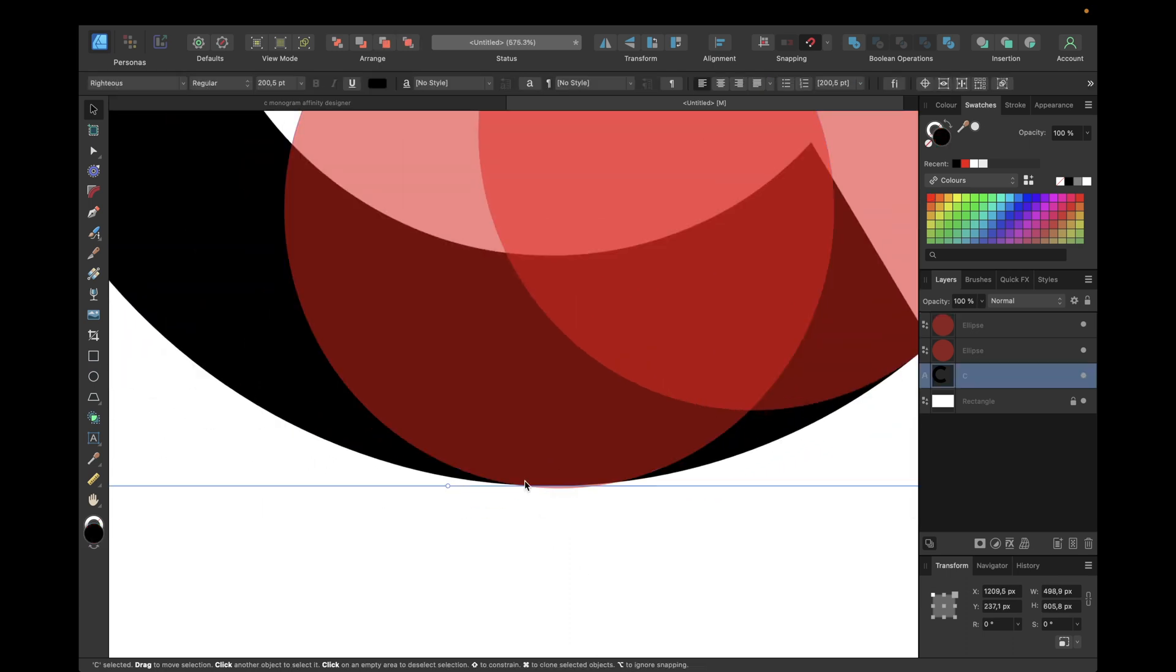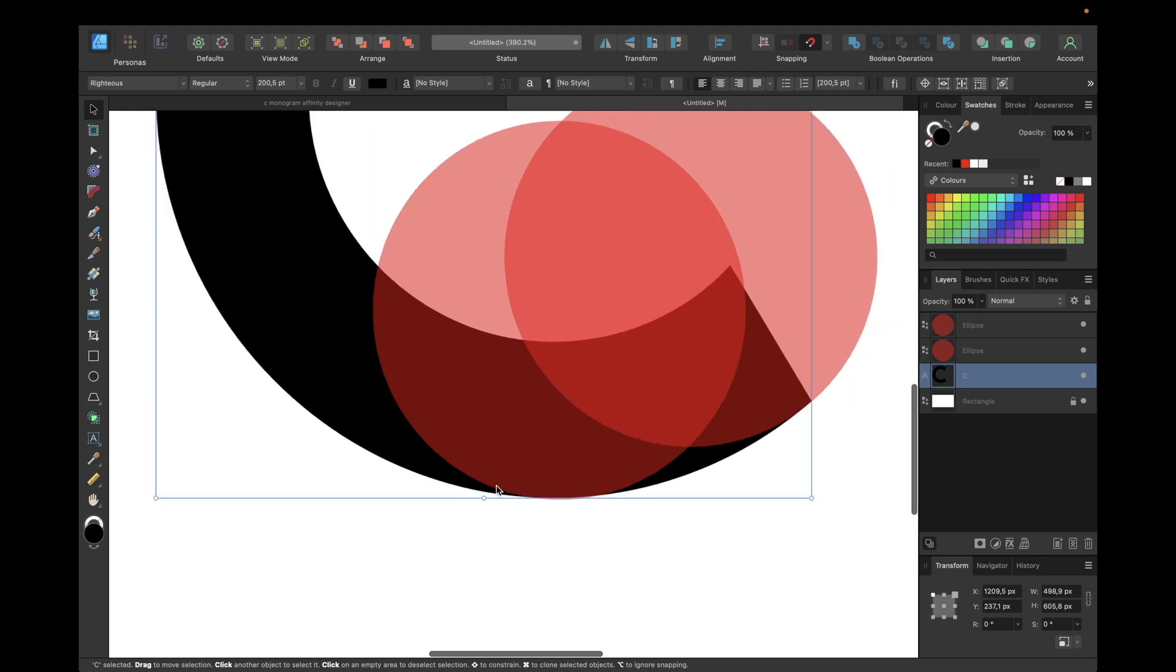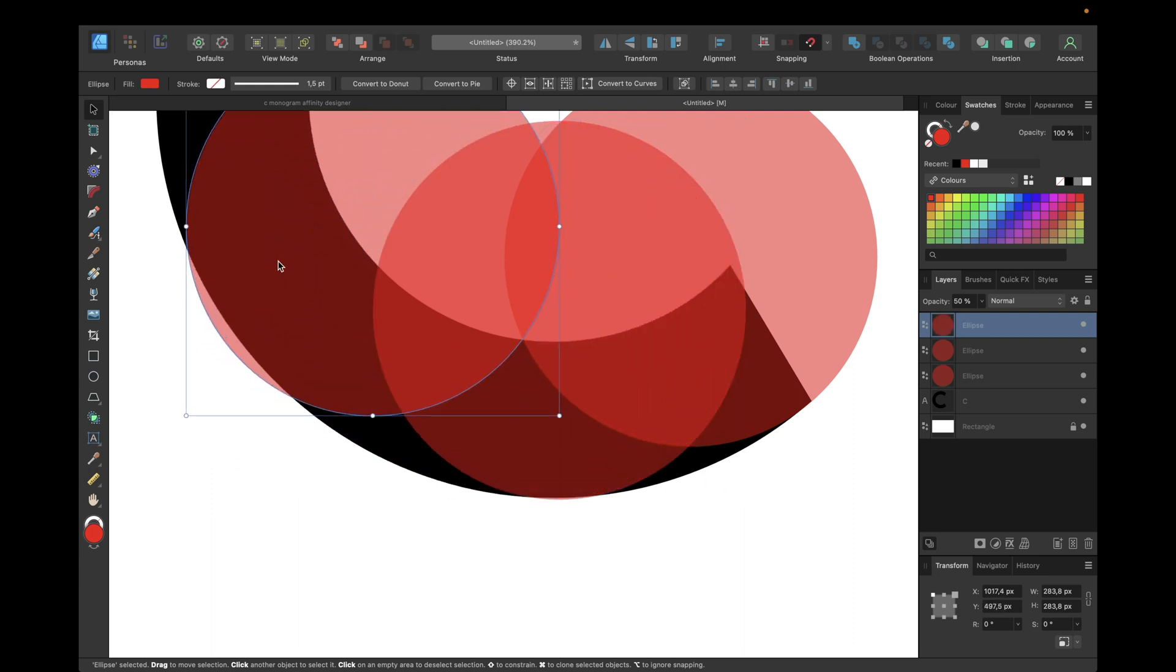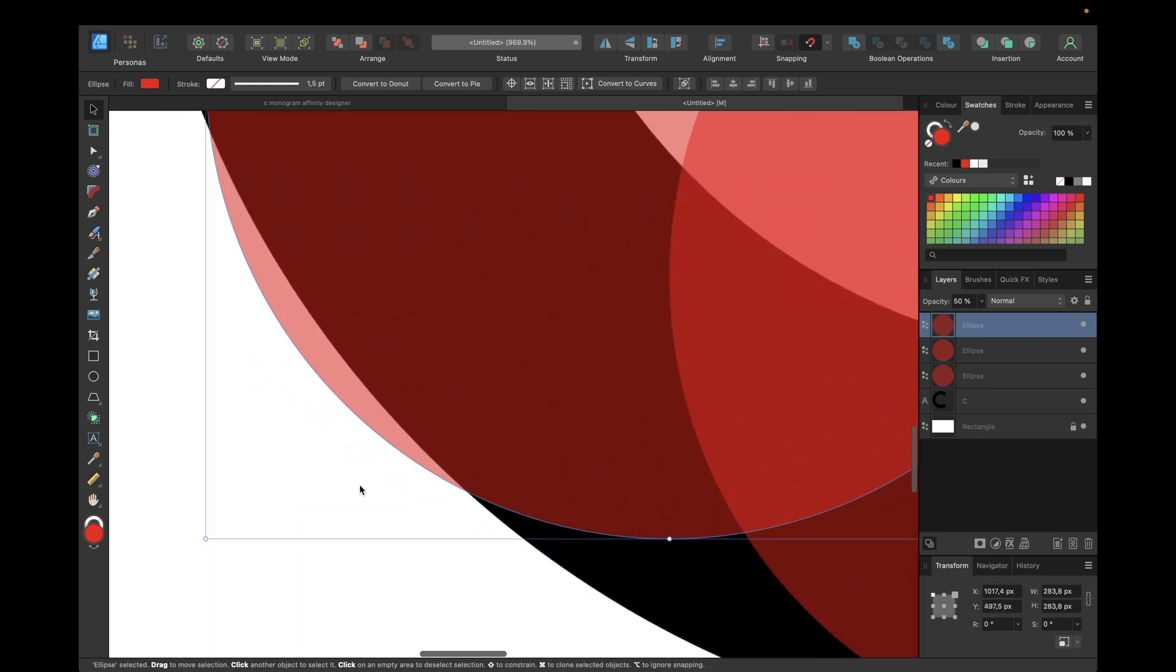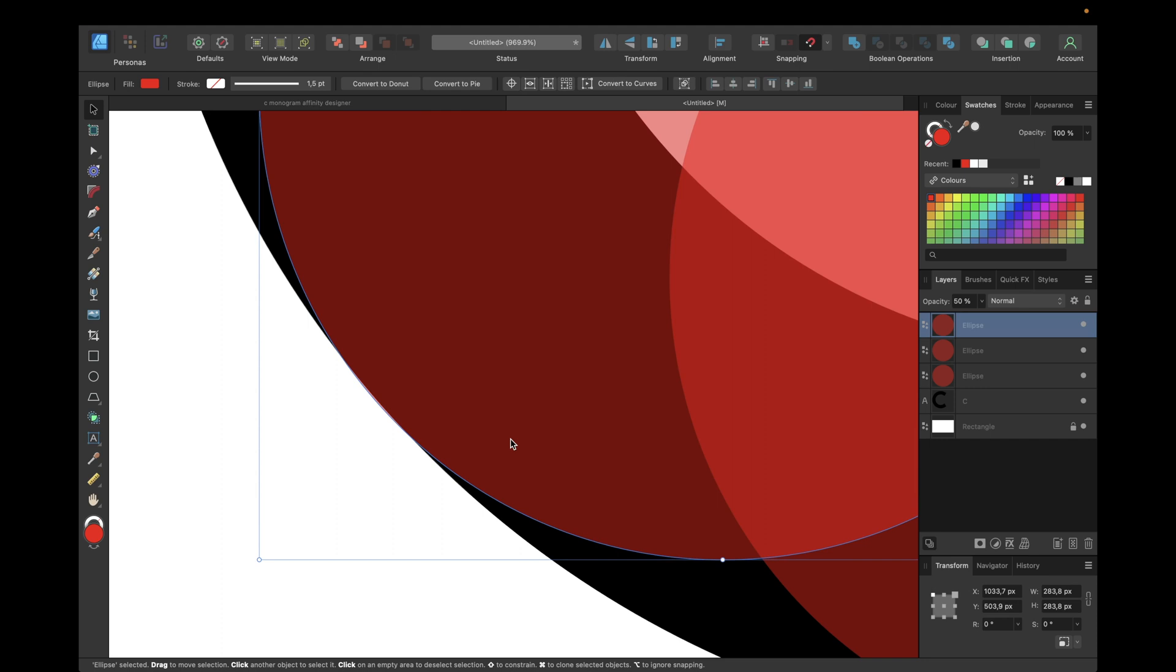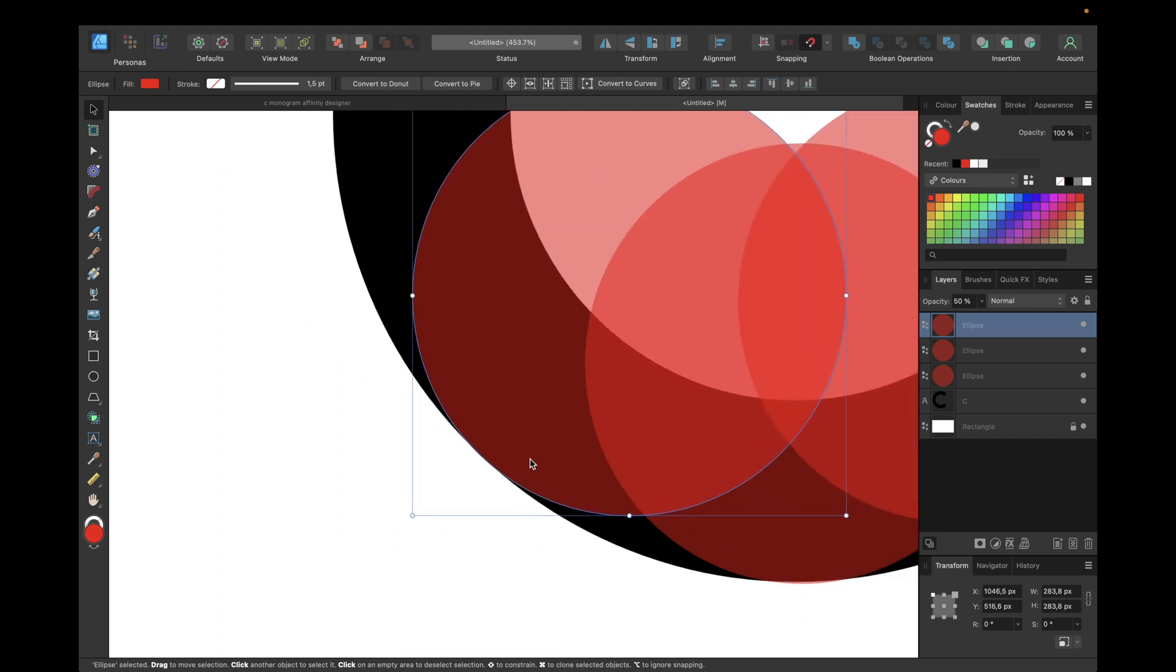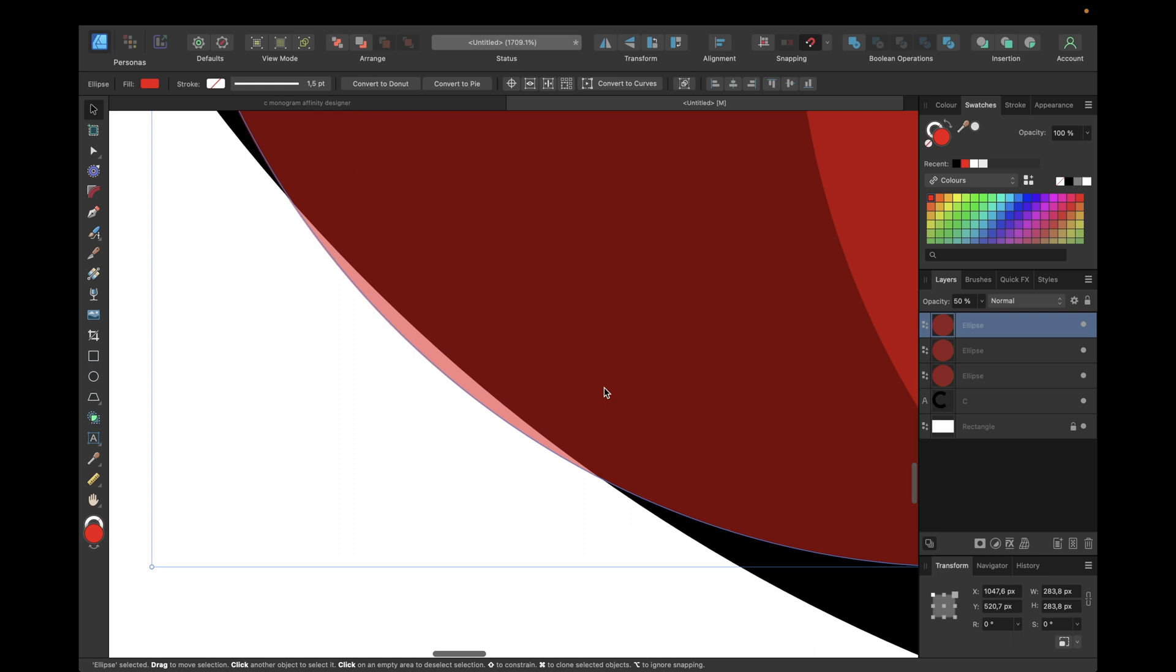Now duplicate again and again, moving like this and trying to get the same look, and a little bit above the edge like this should do.